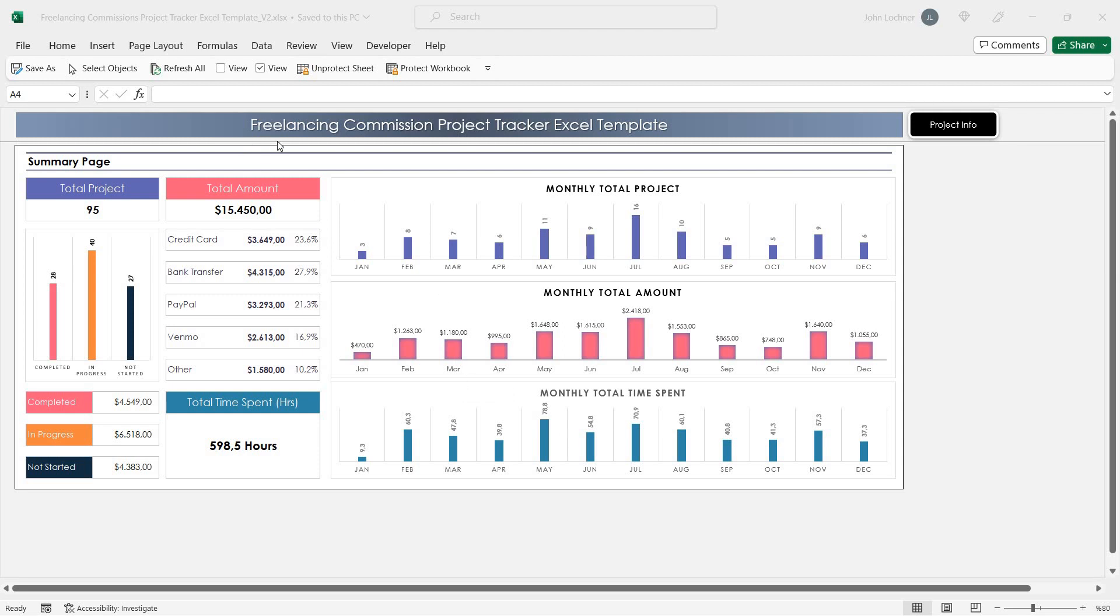Hello and welcome to Excelen's Freelancing Commission Project Tracker Excel Template. This template allows freelancers to keep track of their work and earnings.